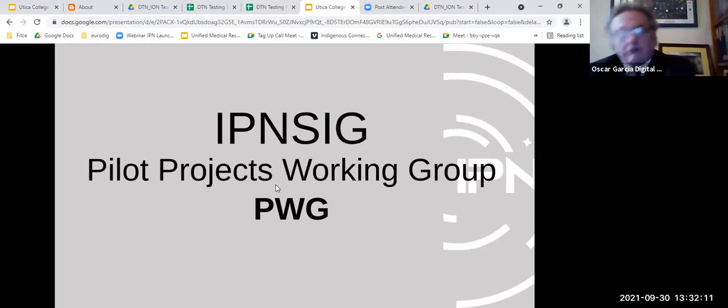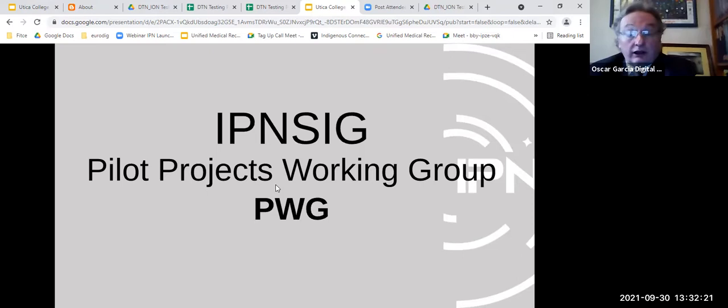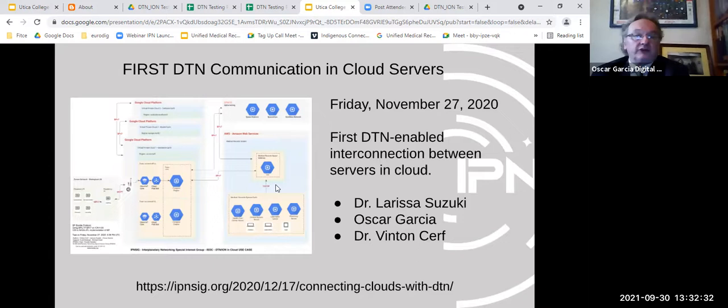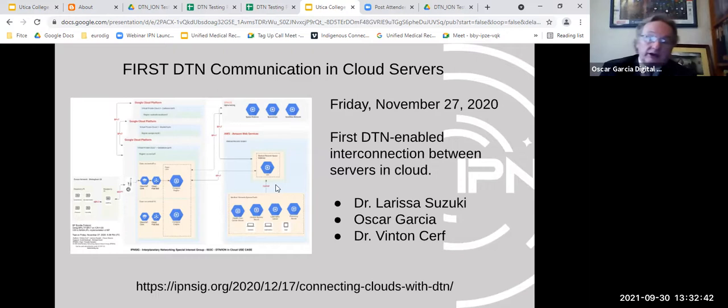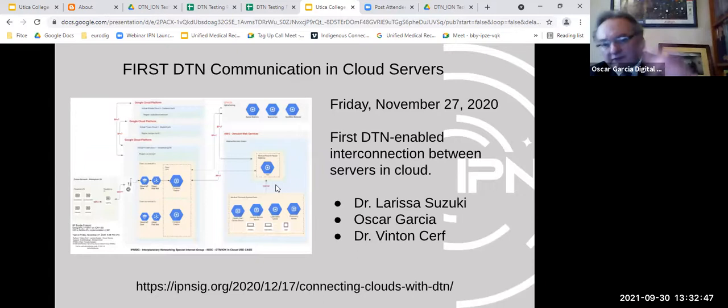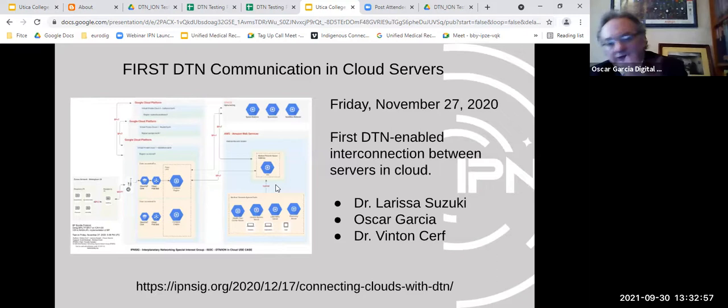Oscar's Pilot Project Working Group, which includes Dr. Bull and some students, completed the first DTN communication between cloud servers — last November, between Amazon Web Services and Google Cloud. Bundles were sent back and forth, achieved with Larissa Suzuki, an engineer at Google London, along with Oscar and Dr. Vint Cerf. The group has also developed DTN network management tools. Students have been working with ION, which requires configuring network maps — a process that can be complicated until you get used to it.